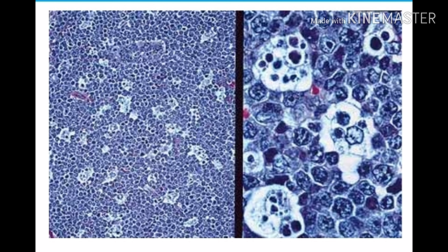This is the case of Burkitt lymphoma with starry sky appearance, which comprises lymphocytes and macrophages. The night sky is represented by the dark blue lymphocytes, while the stars are represented by the macrophages — tingible body macrophages. So this is the starry sky appearance of Burkitt lymphoma.